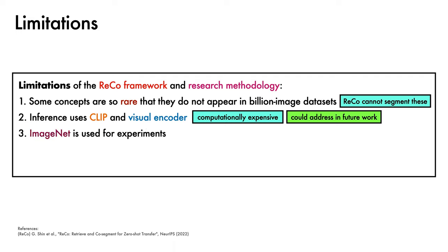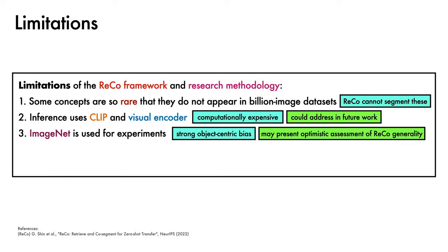Third, the majority of experiments use ImageNet for archive construction, which is known to exhibit a strong object-centric bias. As a consequence, the results may present an optimistic assessment of the generality of ReCo, which may perform less well when the unlabeled images do not have this bias.